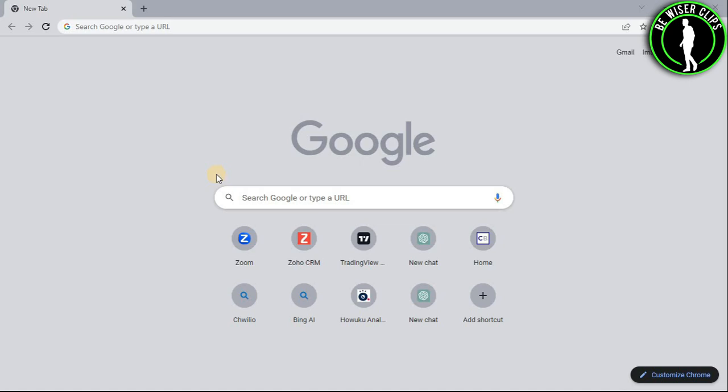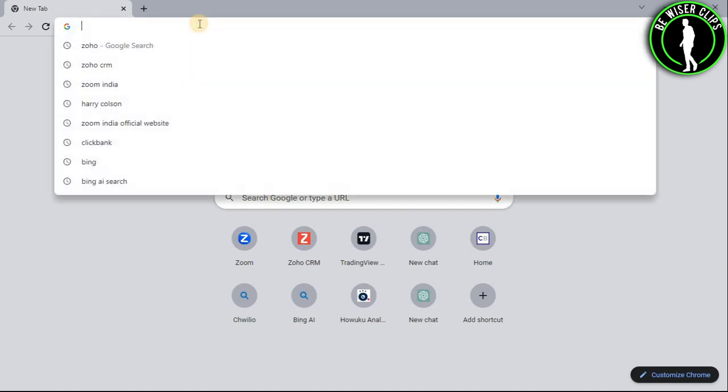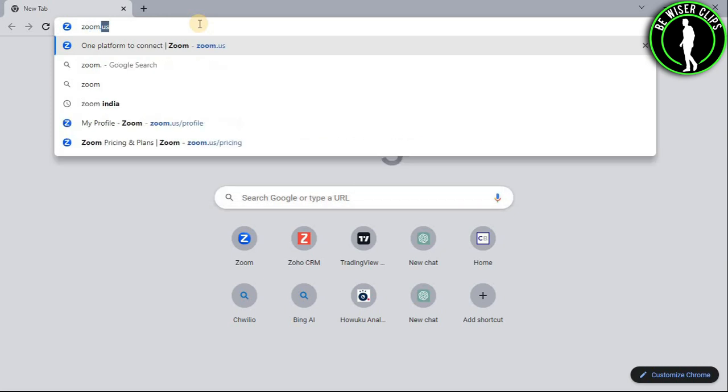Hello guys, in this video I will show you how to delete all of your recordings on Zoom. For that, first of all, you guys will need to open any web browser on your computer and then search for zoom.us.